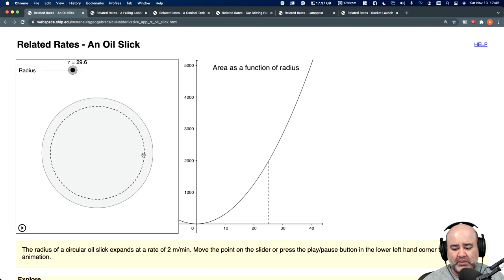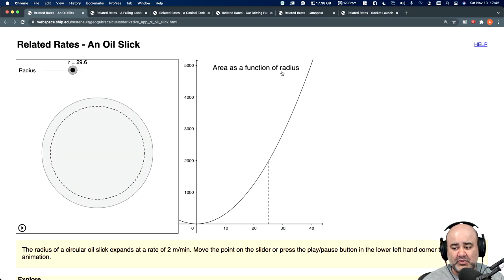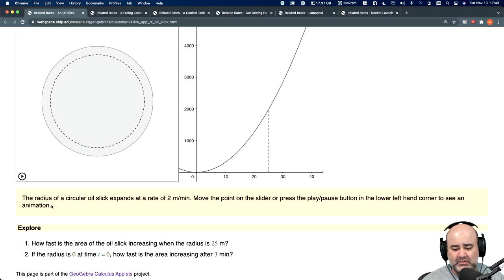Exactly at the moment that this is 25 meters, we're trying to figure out what is happening with the area of the oil slick when the radius is exactly 25 meters. The setup is that the radius of a circular oil slick expands at a rate of 2 meters per minute. How fast is the area of the oil slick increasing when the radius is 25 meters?